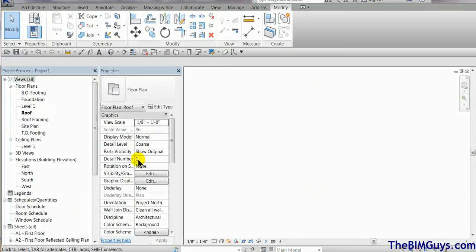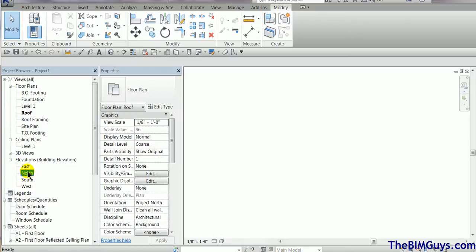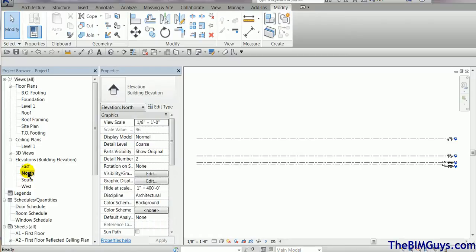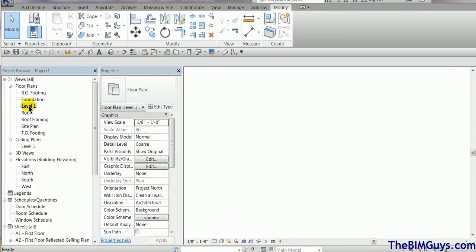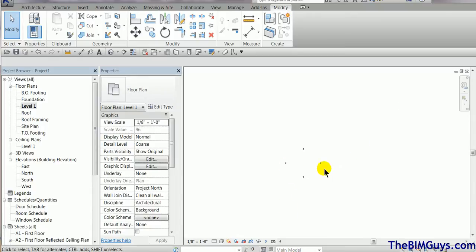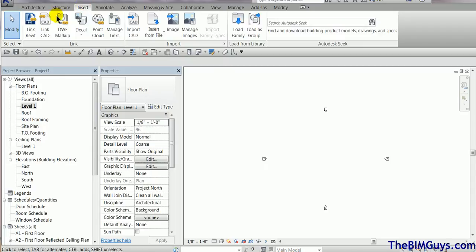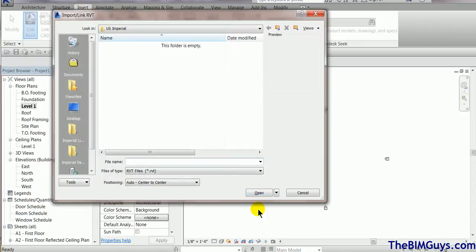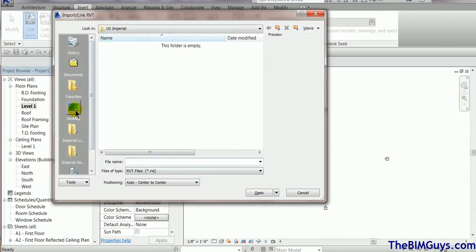Now, we're back in our model - roof plan, north, south, east, and west. So here we are. I'll go back to level one and we're going to link the model in now. Zoom in where we need to be. Go to insert, link Revit. We go pick the file.